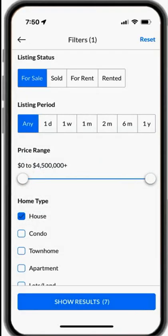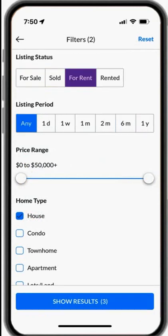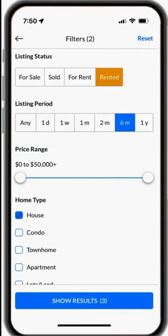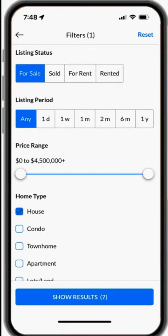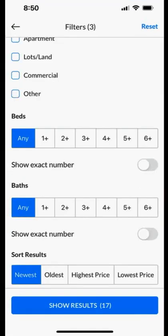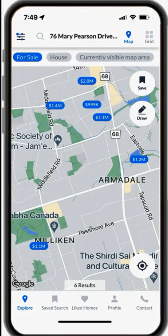There are four types of listings you can see in this app: for sale, sold, for rent, and rented. In each category, you can choose the listing period from one year to six months, or even one month, and the price range, the type of property, number of bedrooms, and number of bathrooms. For example, once you select for sale and set your criteria, you can see how many homes are available at the bottom of the page.